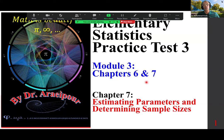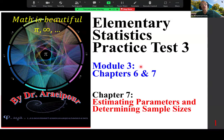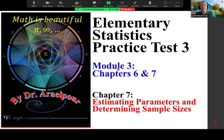Good morning, class. We are looking at statistic practice test number three, module three, covering chapter six and seven. Here is chapter seven: estimating parameters and determining sample sizes.